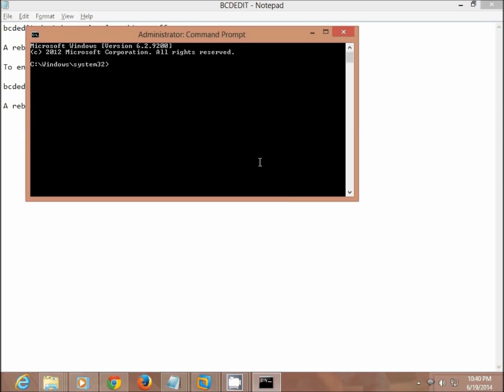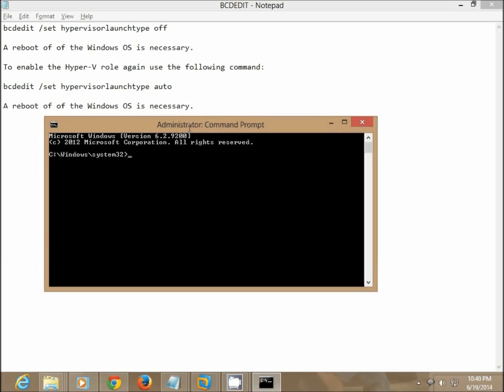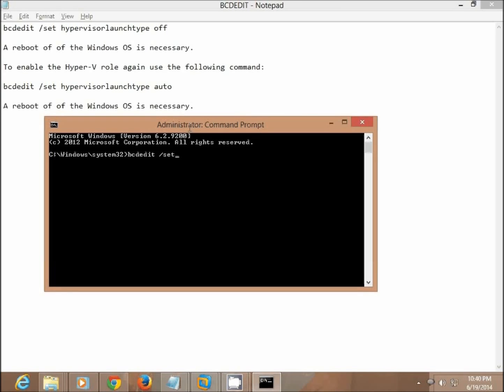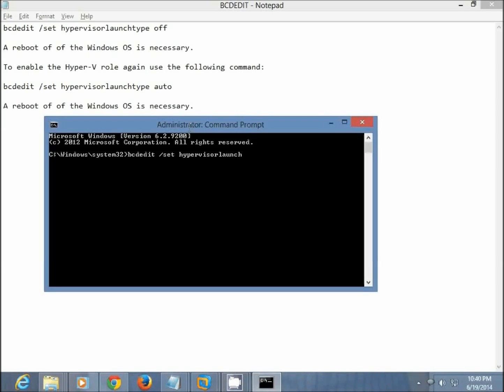This is the run as administrator and here we go. So I'll run the same command. So I'll run the same command, that's bcdedit, set, hypervisor, launch, type off.